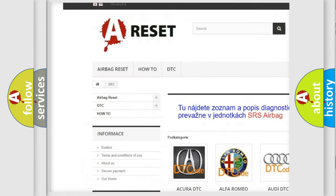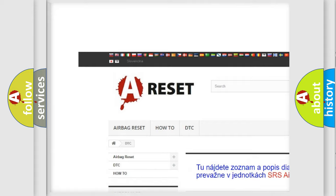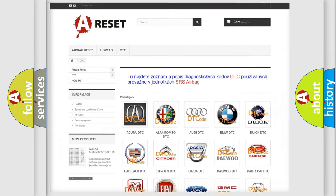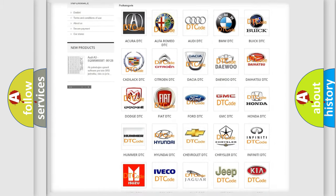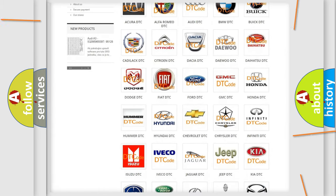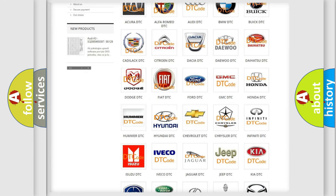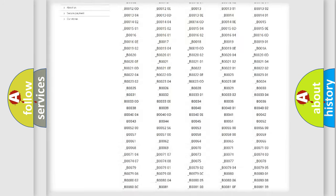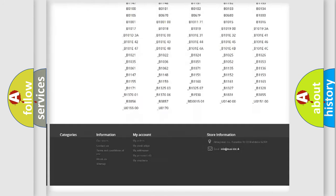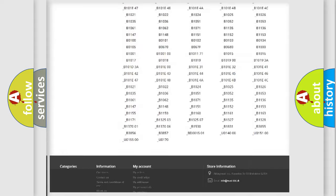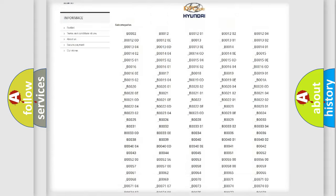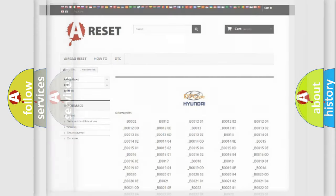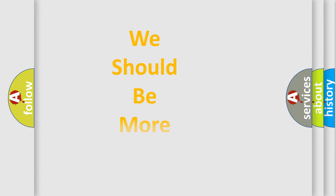Our website airbagreset.sk produces useful videos for you. You do not have to go through the OBD2 protocol anymore to know how to troubleshoot any car breakdown. You will find all the diagnostic codes that can be diagnosed in Hyundai vehicles, and also many other useful things.